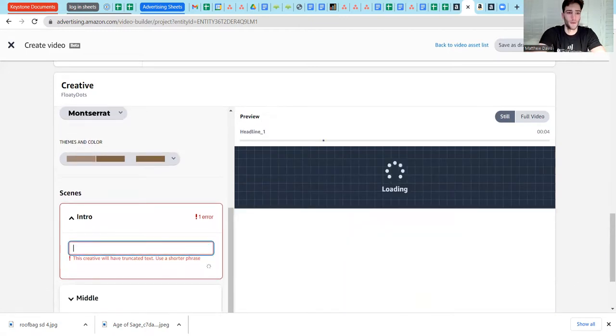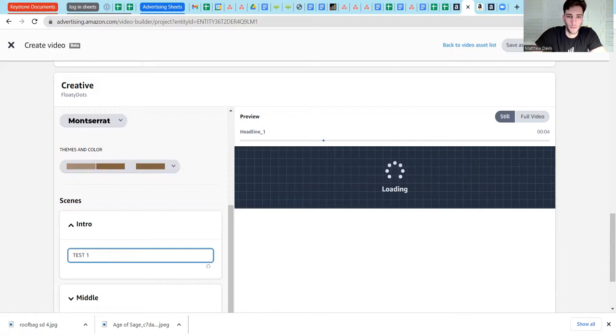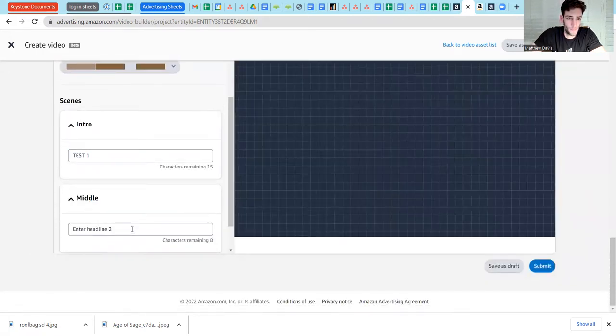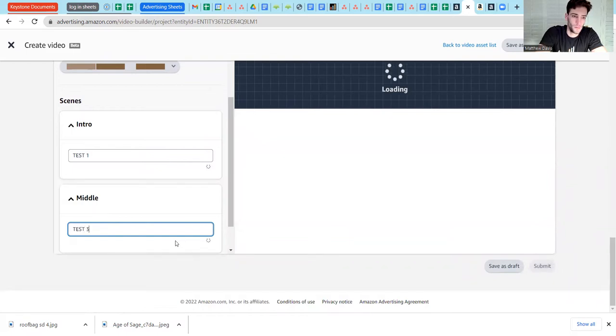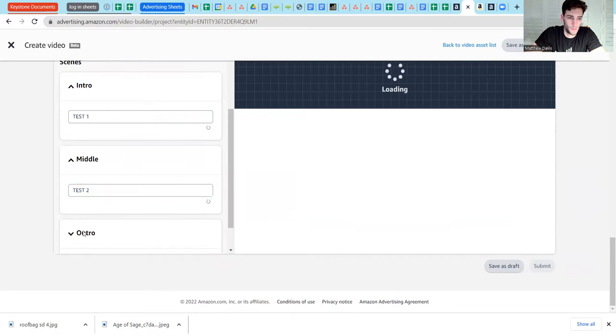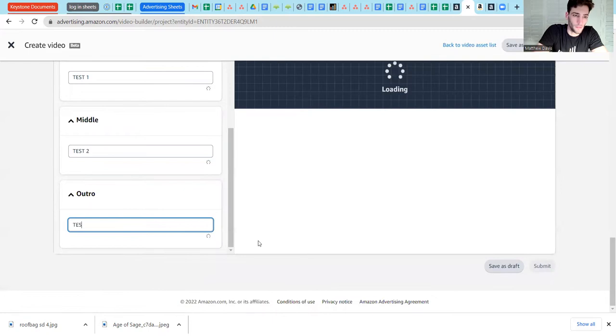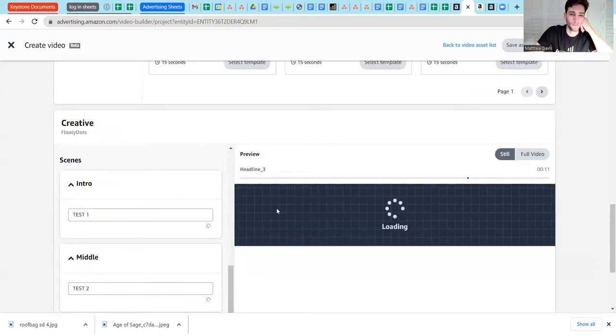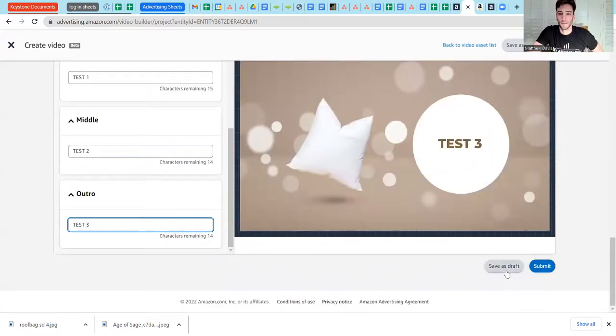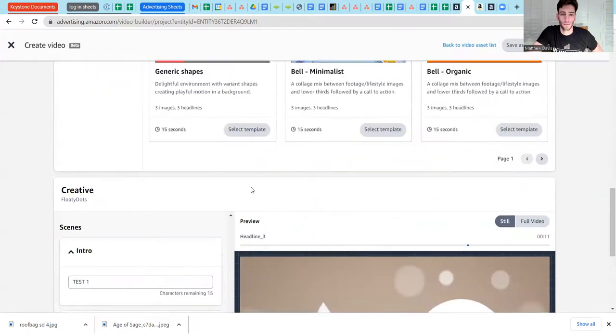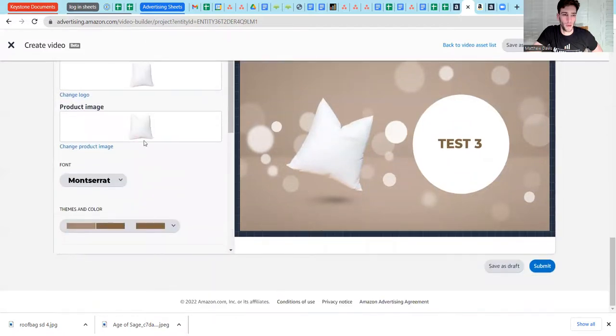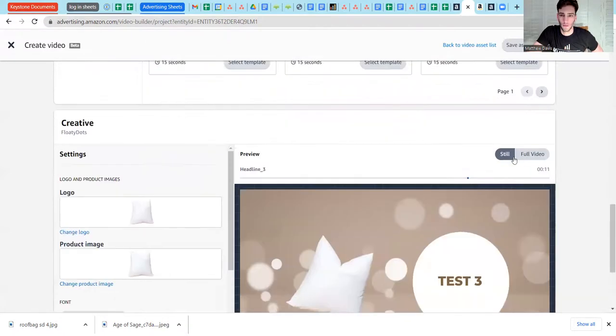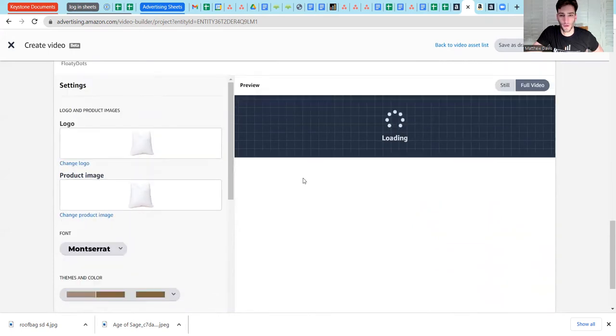Then we're going to go down here and we'll just call this test one. That's your headline one. Test two, test three. You can run the spot here, you should be able to run the spot here. So click over to full video and you should be able to get a preview.